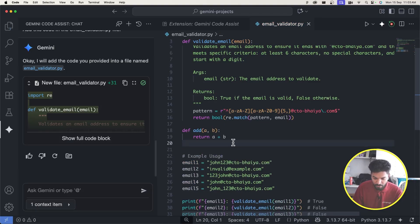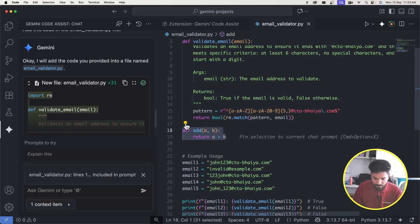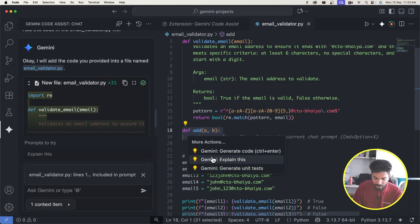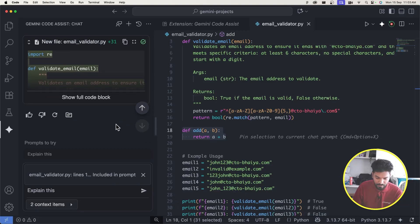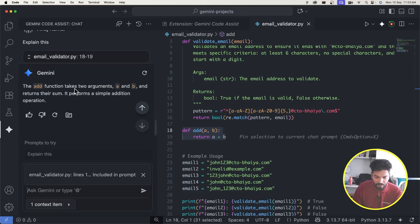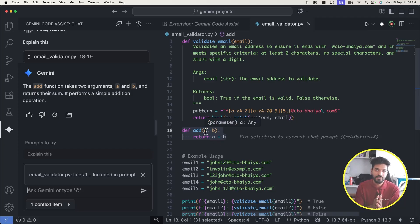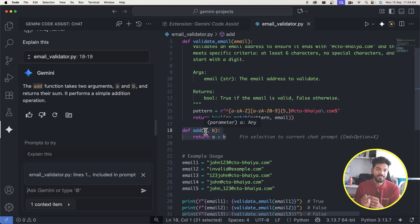I can also select code and use the smart actions menu — a lightbulb icon — to generate code, explain code, or generate test cases. Clicking 'Explain this' causes Gemini to return a description of what the selected code does. Think about how useful this is in large, complex projects: instead of interrupting a senior developer, you can just ask Gemini to explain any code block instantly.